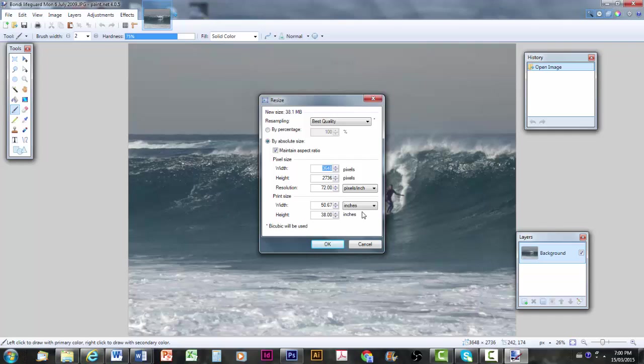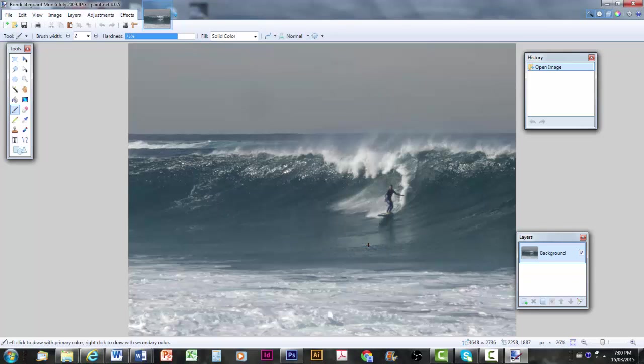But 50 inches wide by 38 inches high, well, it seems excessive. Really, it's better to think in pixels. I'm going to cancel that. That was just to show you the dimensions.